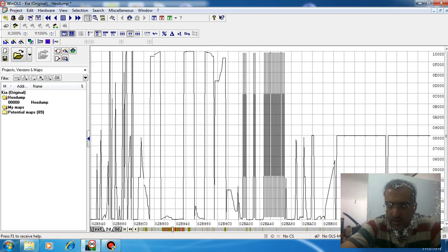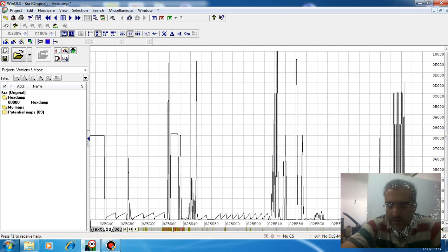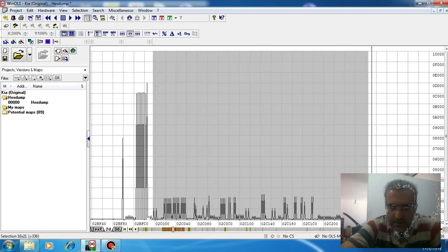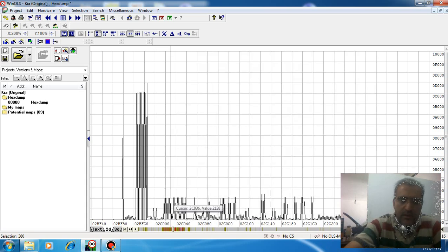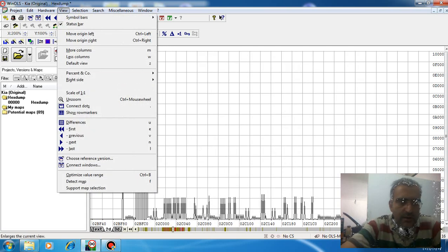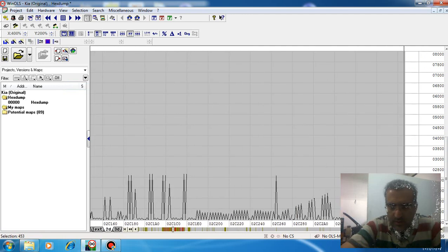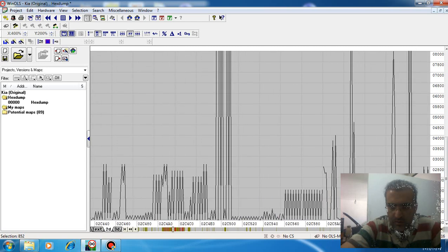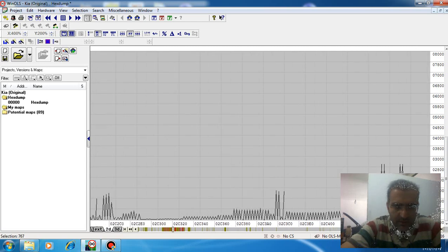We look for the shape of a nodal shape, because the nodal shape relates to the DTC area. We find this area — it relates to the DTC code. Now we can zoom in to confirm: this area from here to here relates to the DTC area.